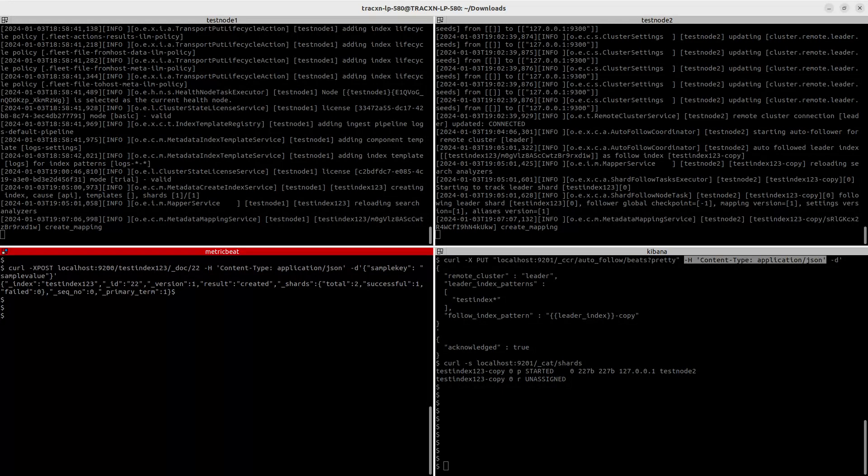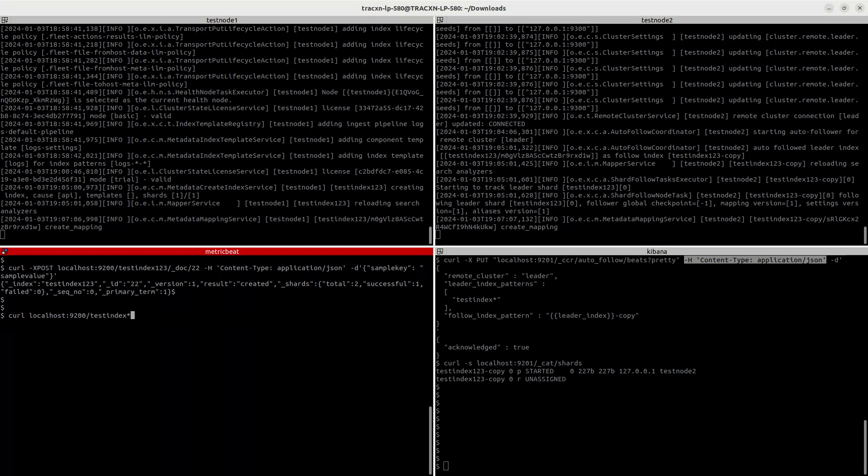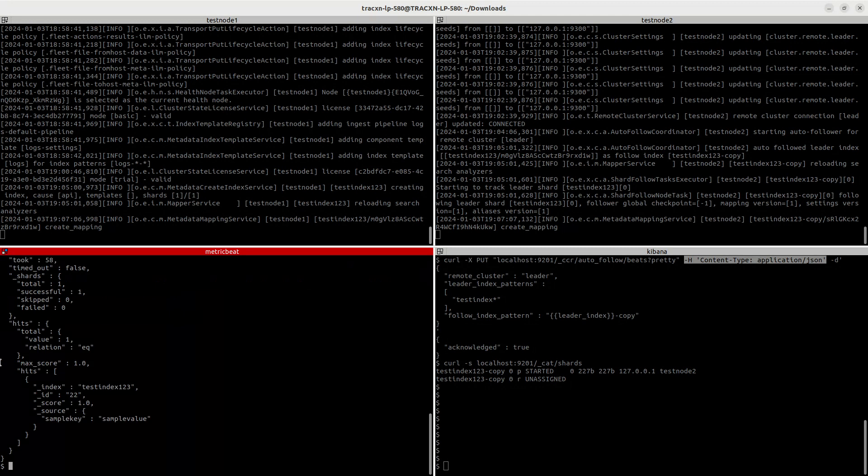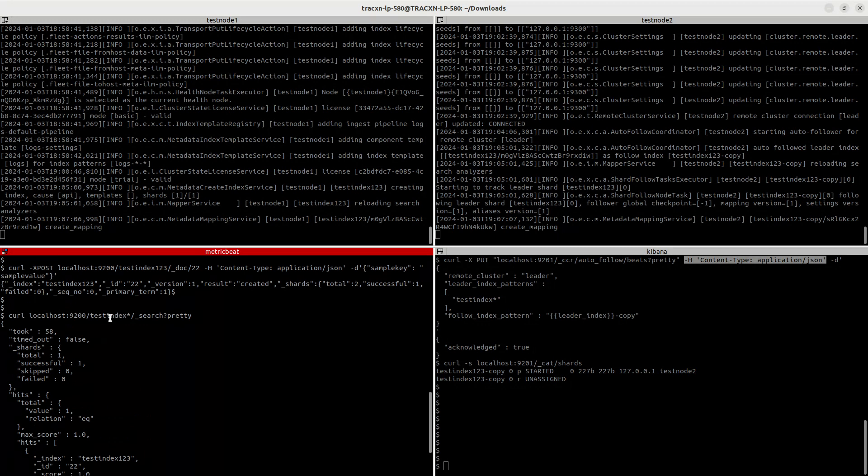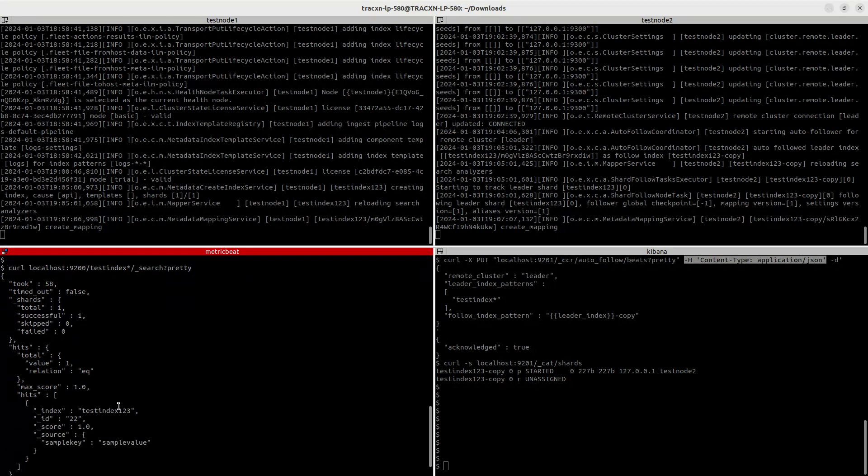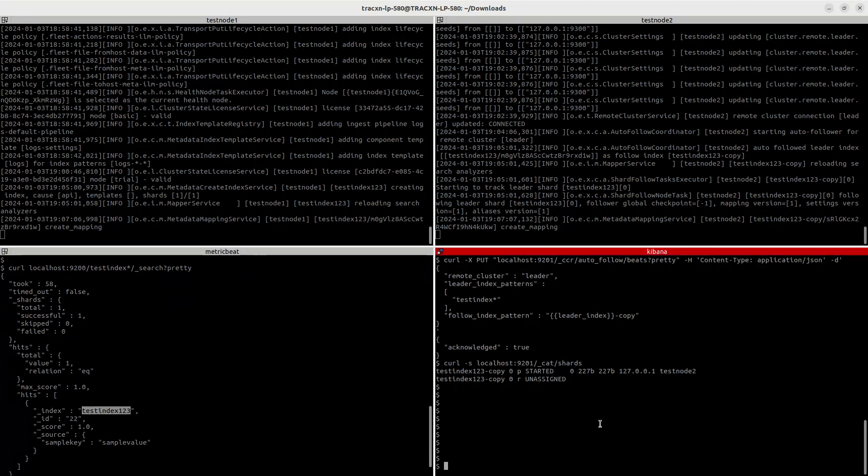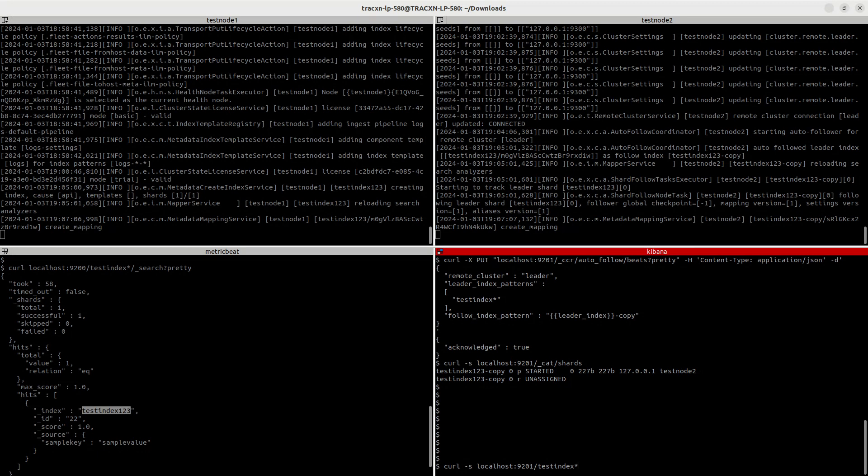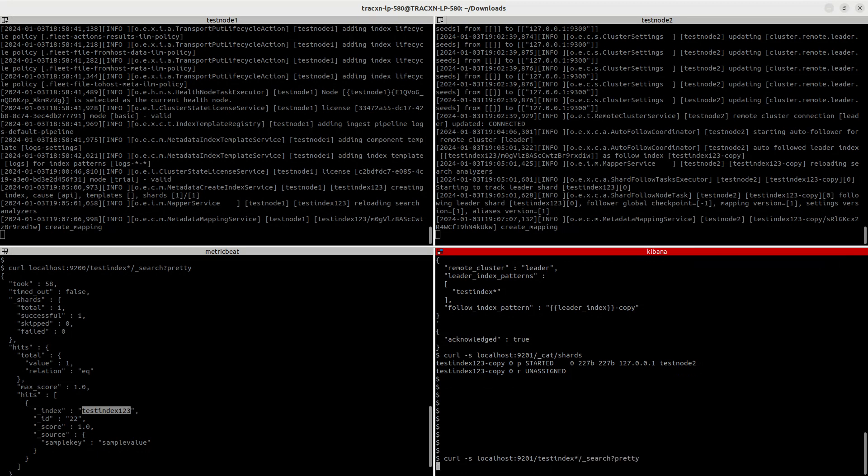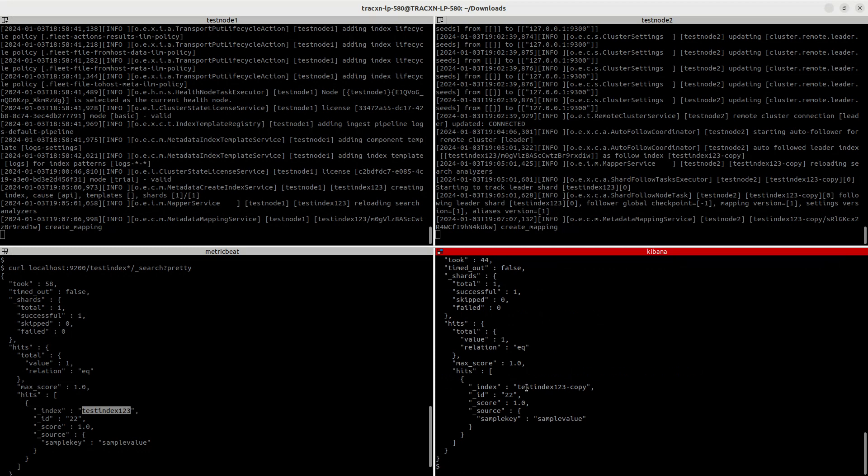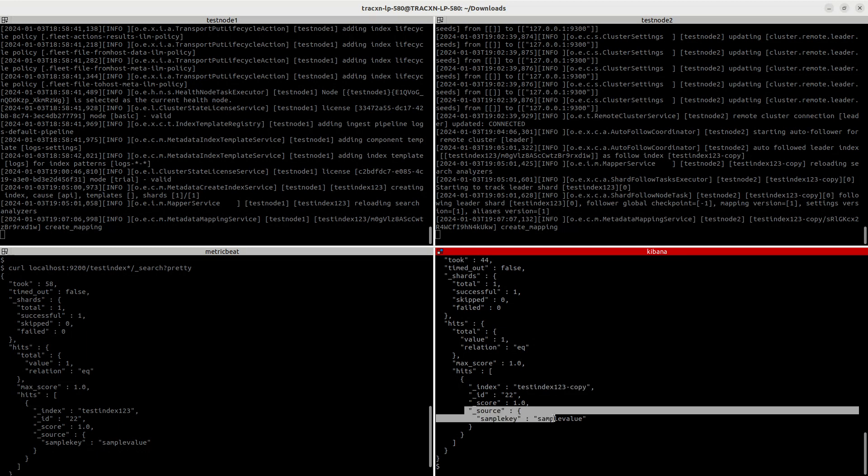In the leader, let's check test index. You can give a regex pattern and hit the search endpoint. All right, so now you can see we have a single document indexed to the test index. This is present in the test index. So now let's check it in follower as well, test index star search. Here you can see test index 1-2-3 hyphen copy also has that document with the same id. So now whatever changes happen in the leader index gets reflected into follower index.